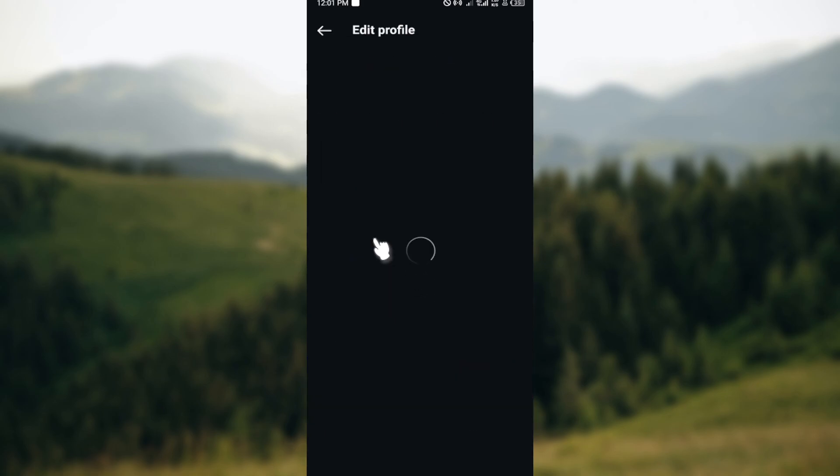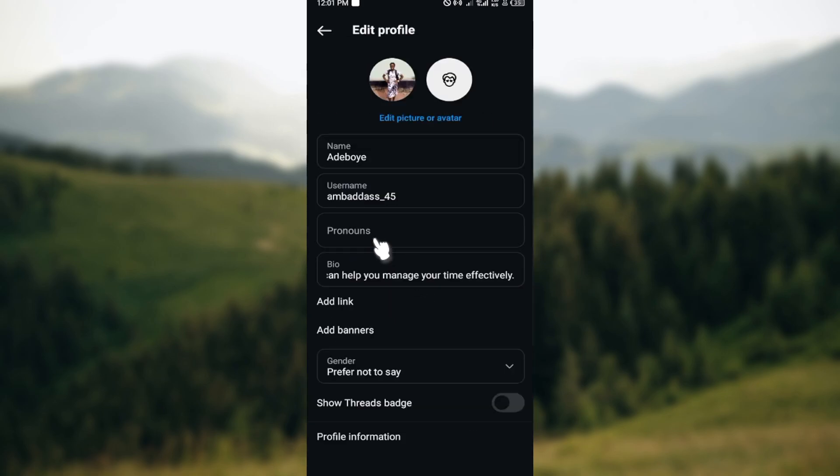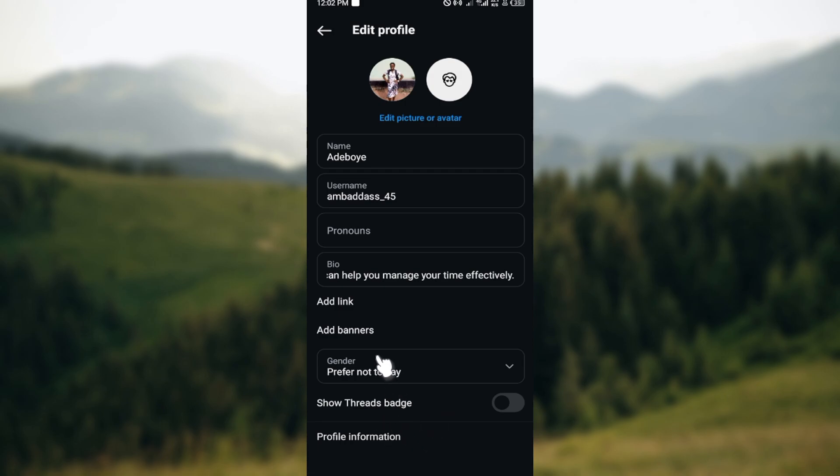You'll be brought to the edit profile page. On this page you can see name, username, pronouns, bio, add link, add banner, etc. Once you see this, the next step is to scroll down.